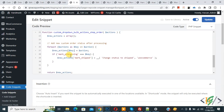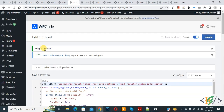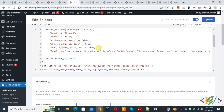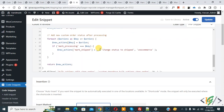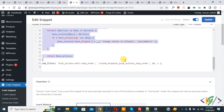We added 'Mark Processing' and then our custom order status 'Shipped'. Now click on Update. The snippet has been updated. We are extending the previous code — you will find all the code in the video description or comment section. We have added this code now.